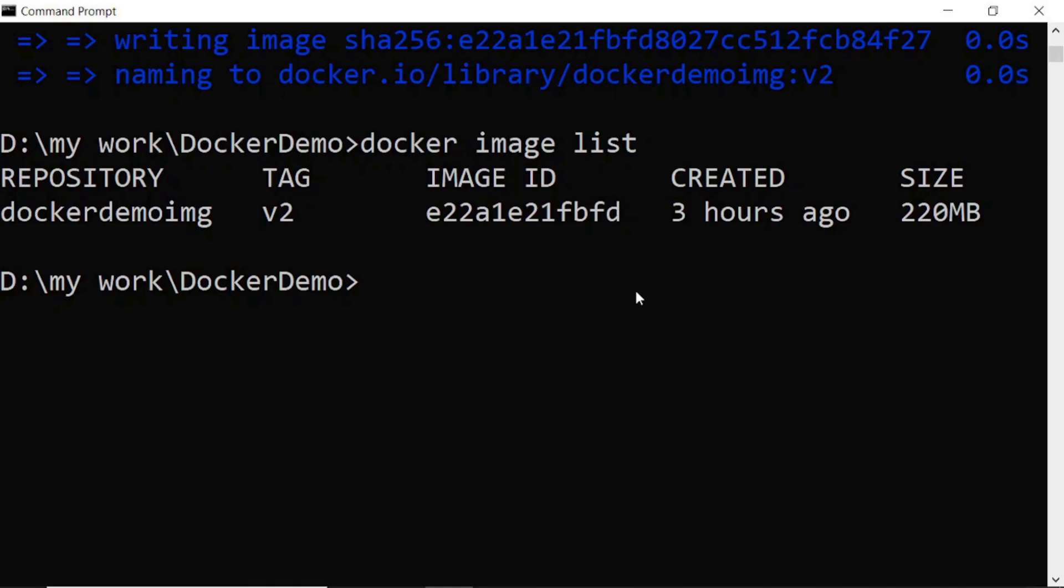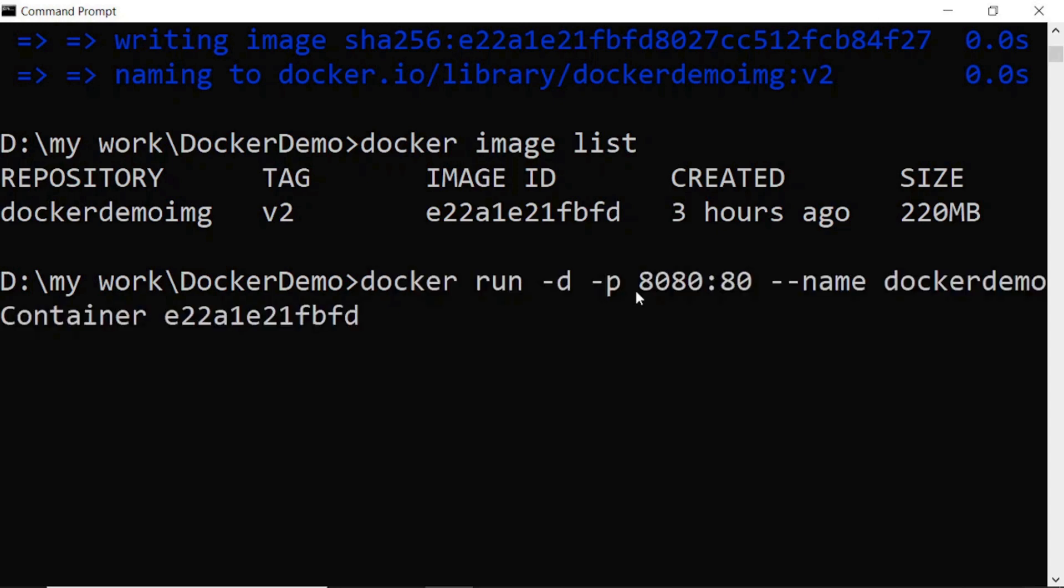Now we will run this Docker image on the container using this command. Here I mentioned the port name and also the Docker demo container name.